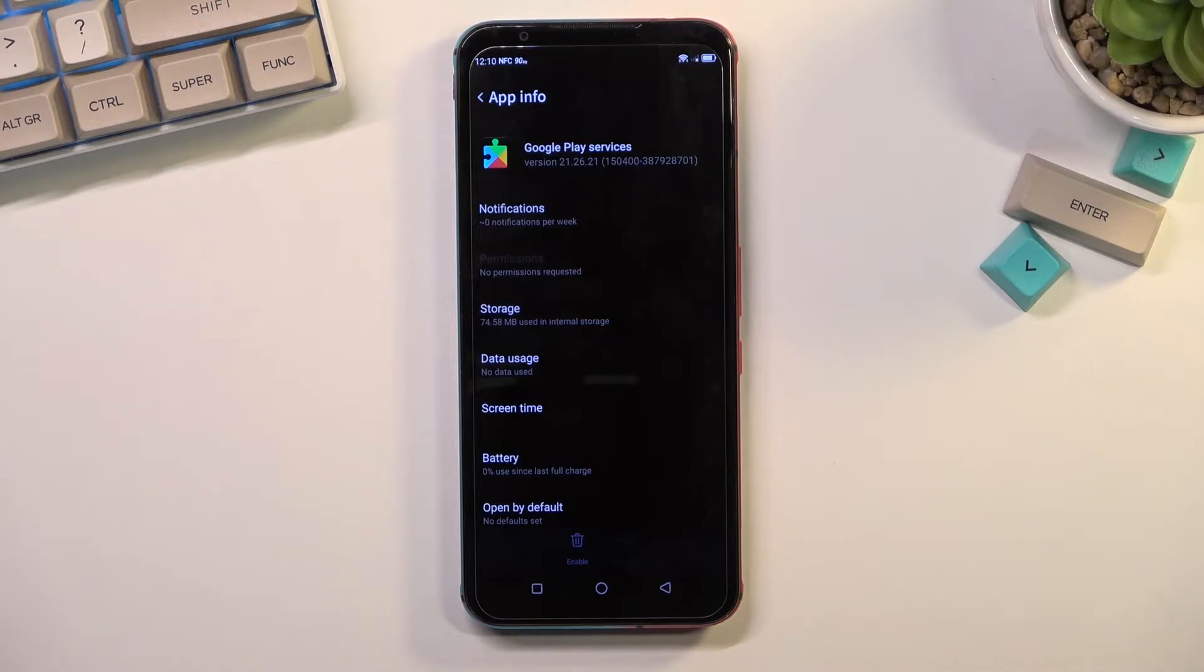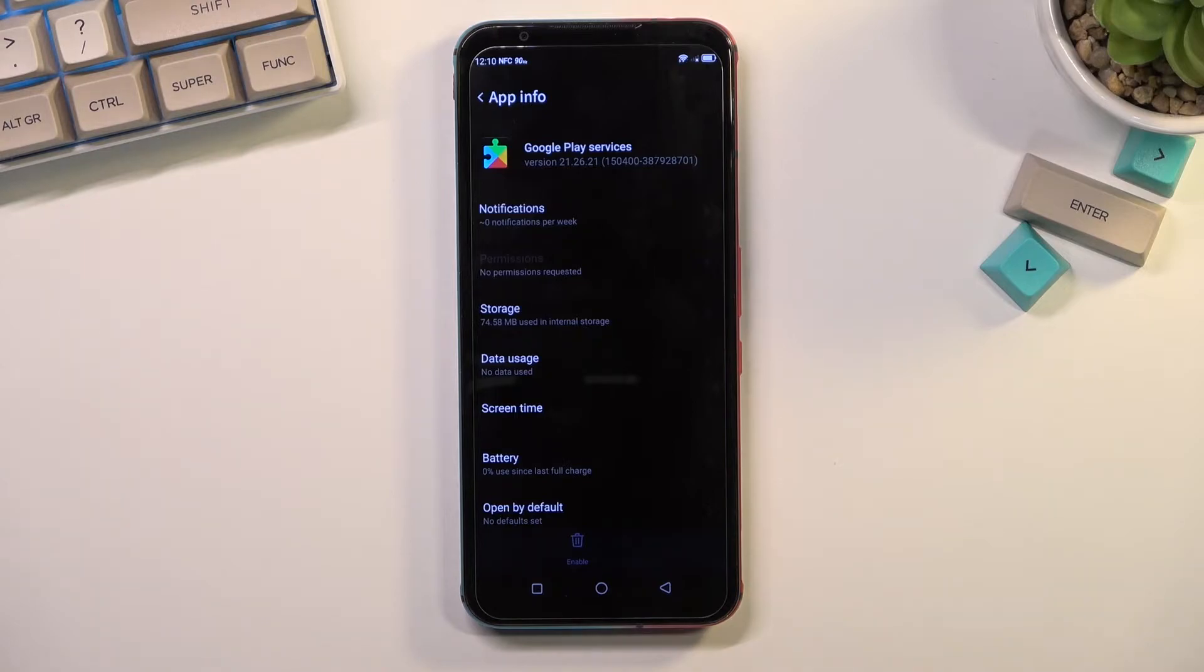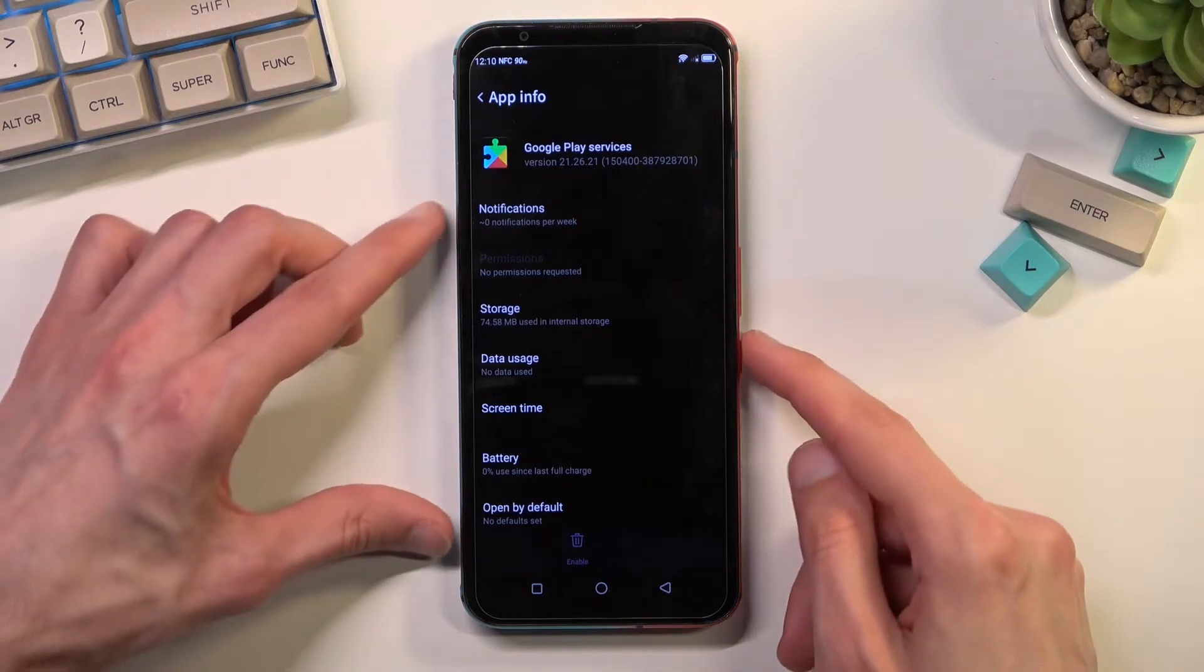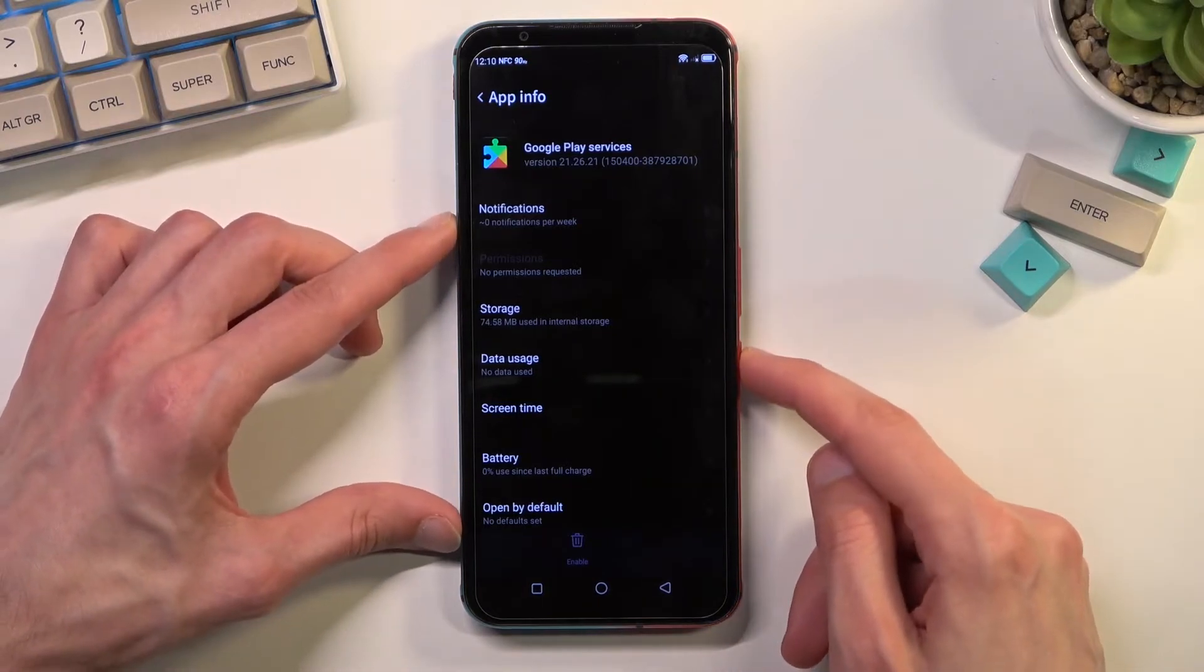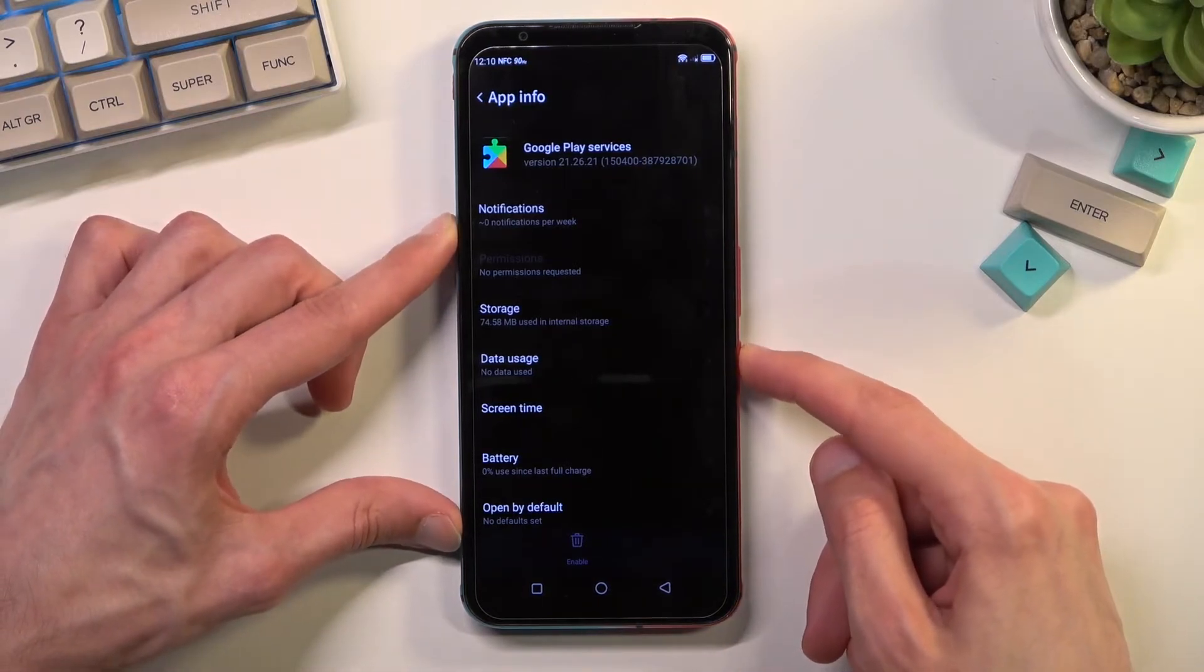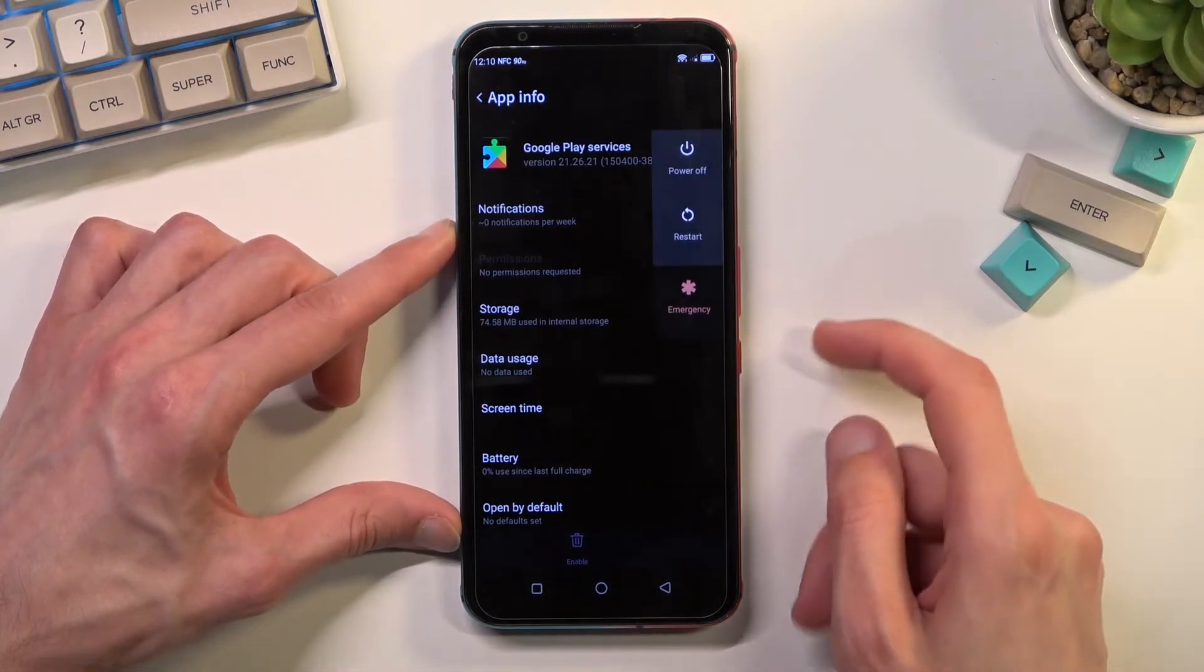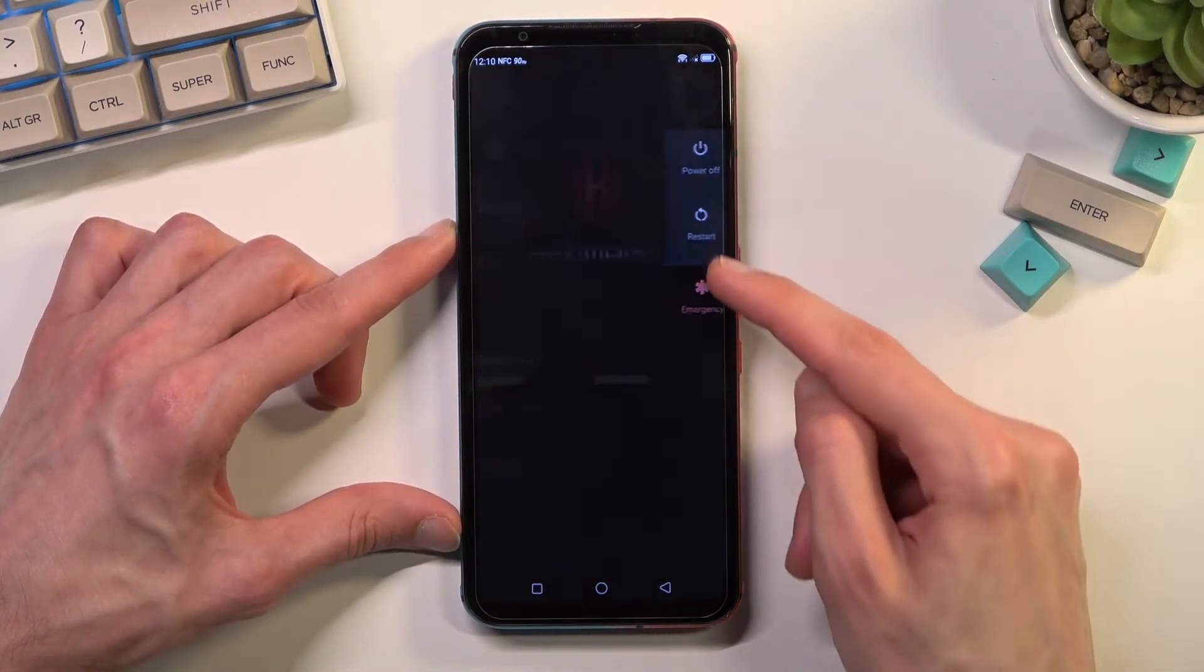Now once we have disabled and force stopped Google Play Services, we will now quickly check. I'm going to reboot the device, so let's hold our power key, select restart.